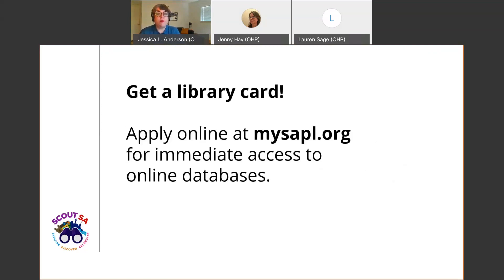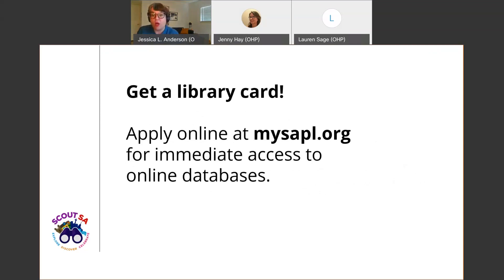If you don't already have a library card, I strongly encourage you to get one. You can actually apply online at the library website — just search 'library card' and they'll take you to instructions on how to get one remotely.